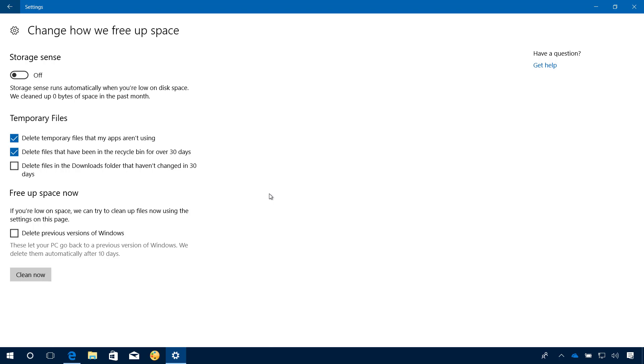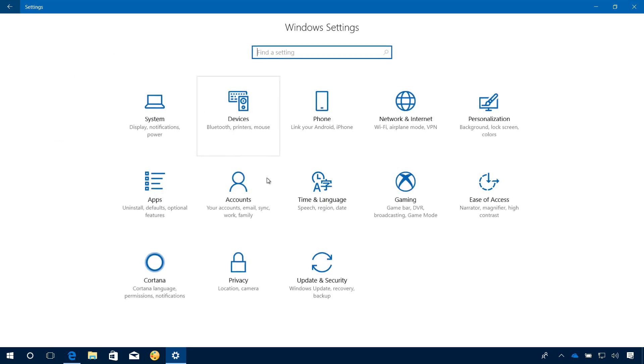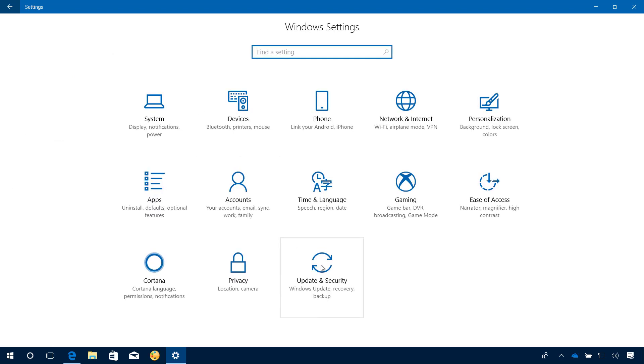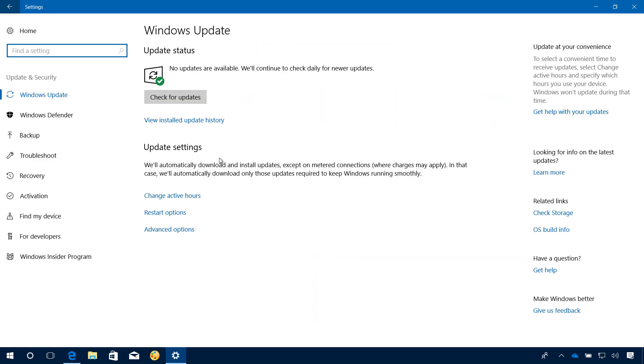If you don't do this, Windows 10 will automatically delete it anyways after 10 days. You can also go to Update and Security and check for Updates to make sure that you have the latest updates installed on your device.